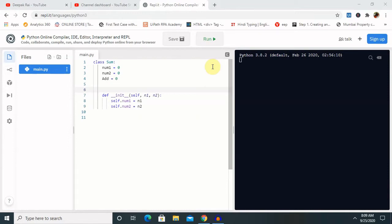We will cover constructors and their types further, but let's understand where we can use it and why it is required. A constructor is used for initializing the instance members when we create an object for a class. The task of the constructor is to initialize or assign values to the data members of the class when the object is created.